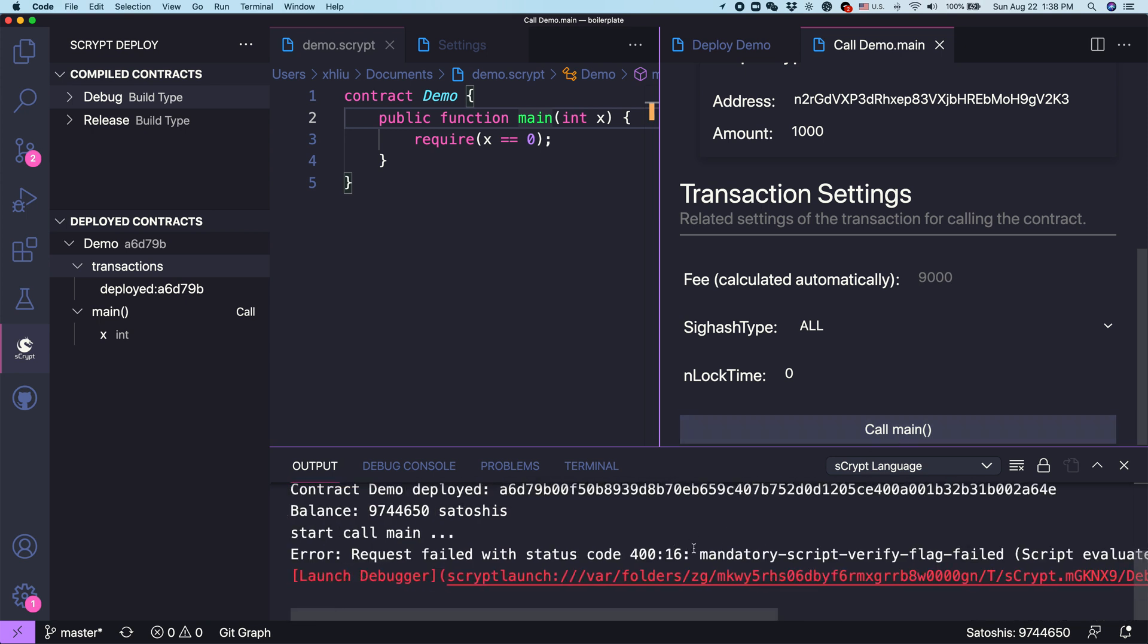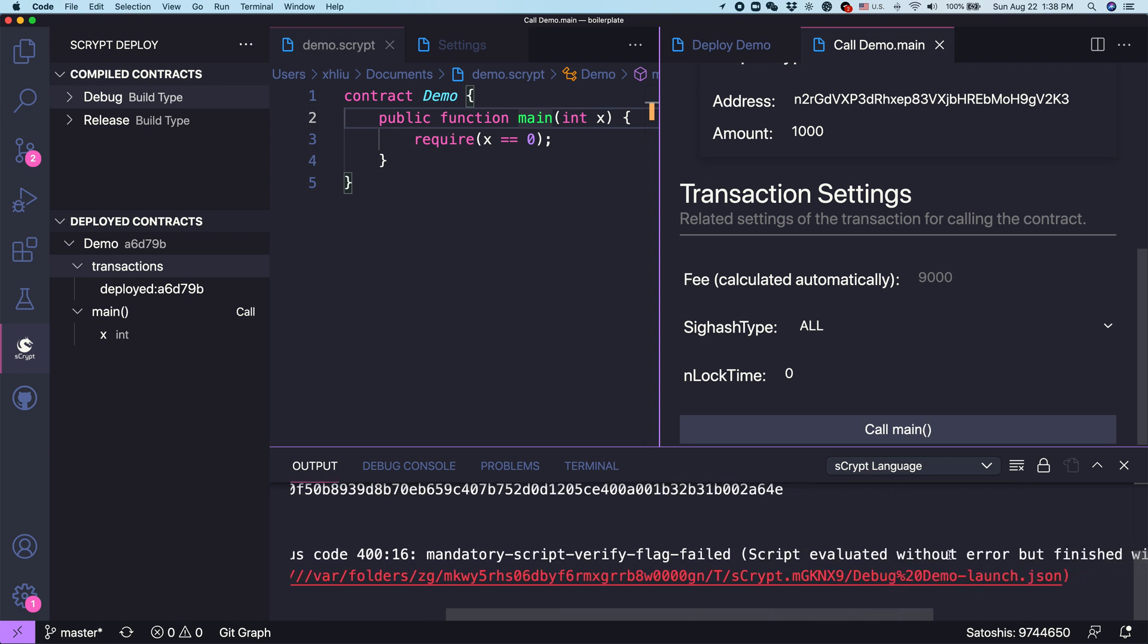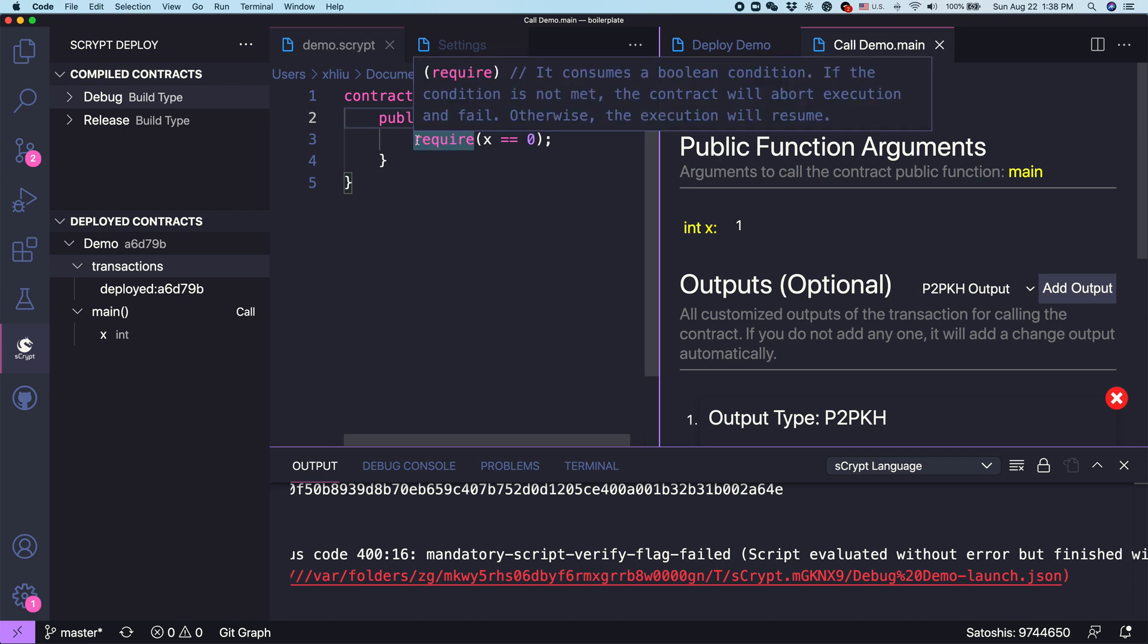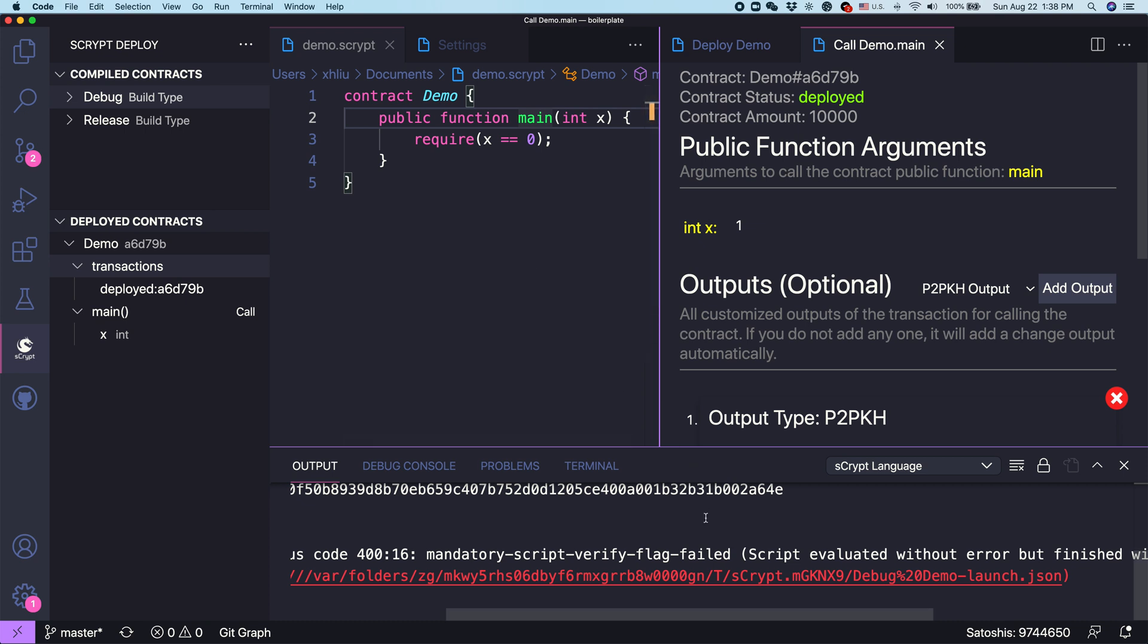Okay, here we go. It shows the script evaluate failed. Basically, without going into too much detail, this statement in the sCrypt language makes sure X has to be equal to zero. Because we are using one, obviously this fails. That's why the contract call has failed and the coins cannot be moved. If you recall what we talked about in episode one about the contract model, this function has to return true for the coin to move. But right now, it returns false.